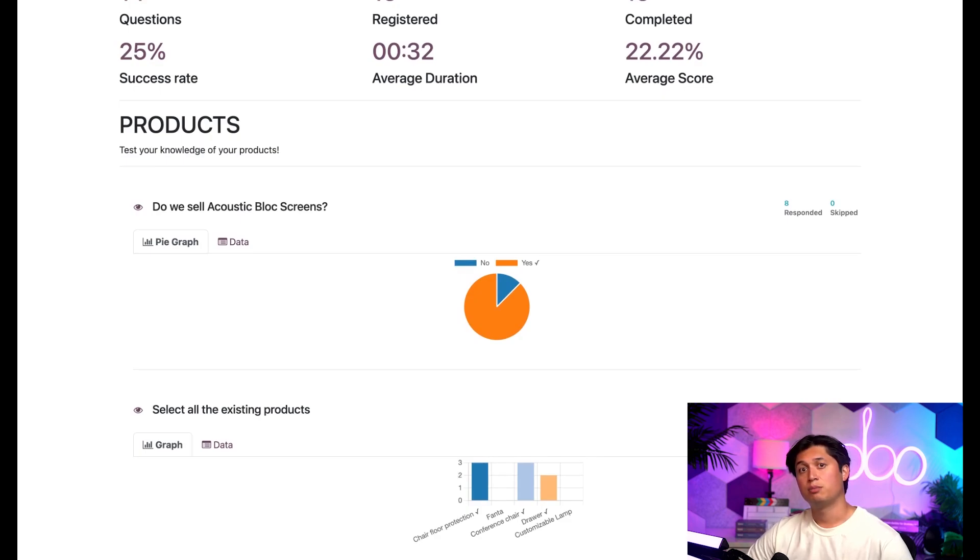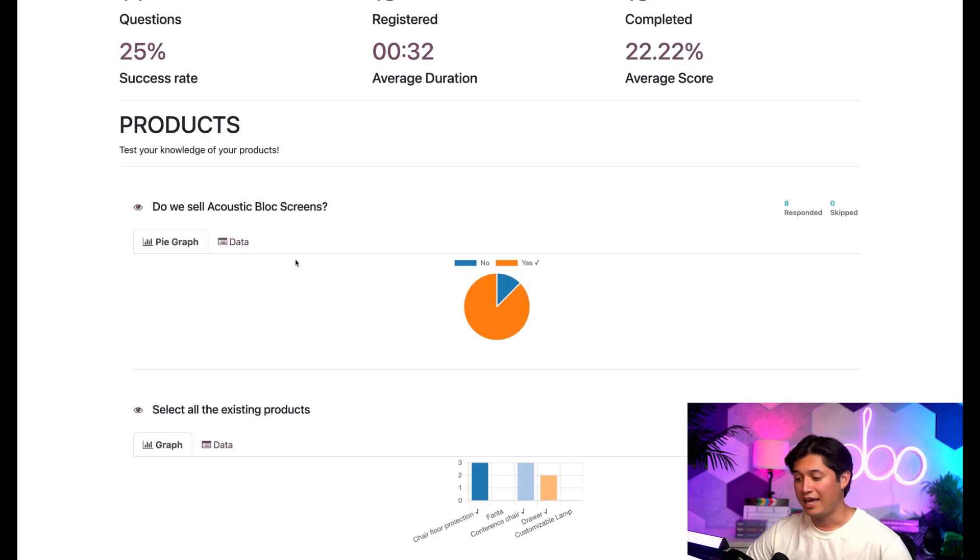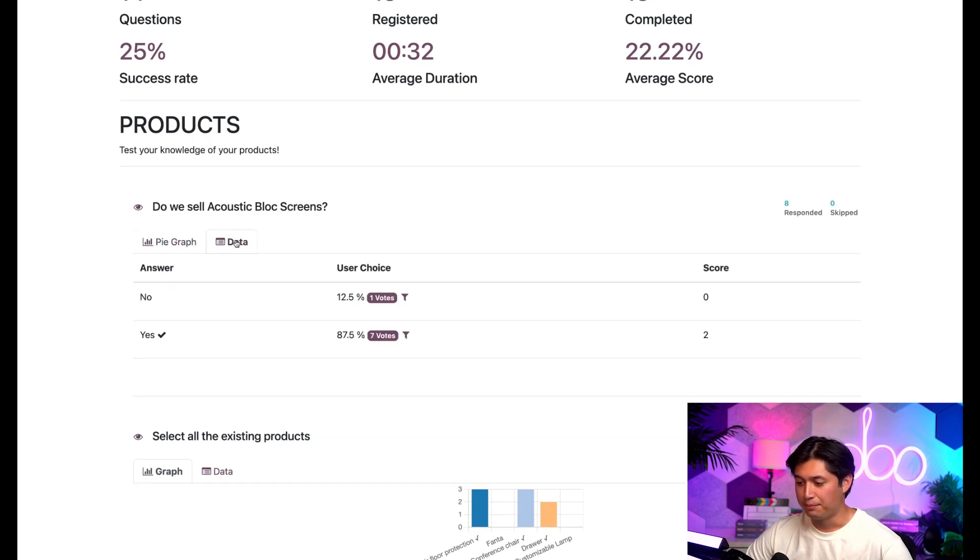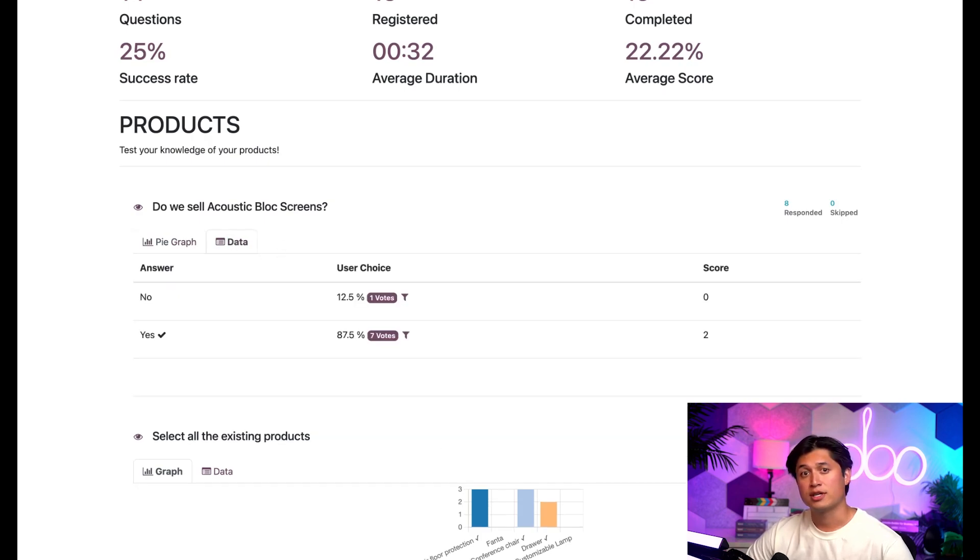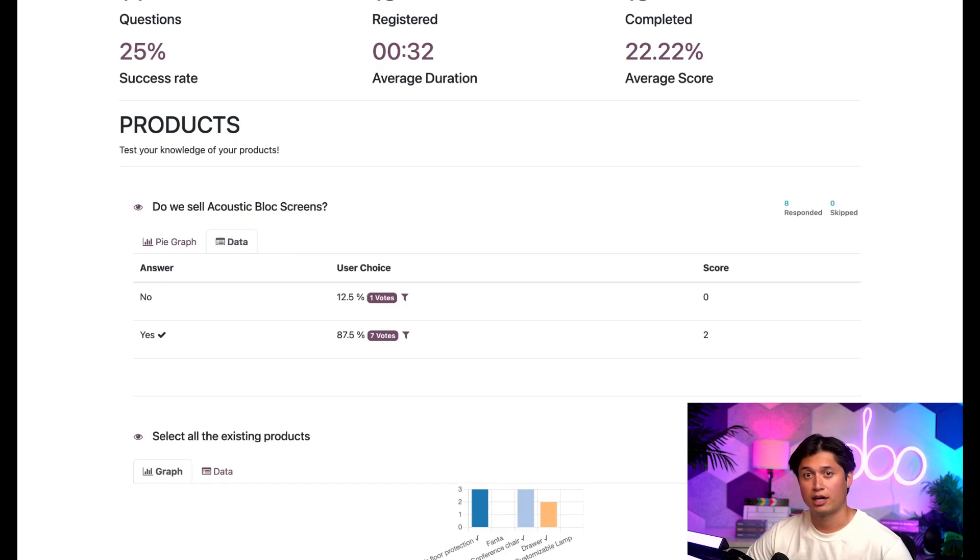Now, besides the default graph tab, there'll be a data tab. When you click on the data tab, Odoo presents the response data for that particular question in a chart-like format. Pretty snazzy, right?